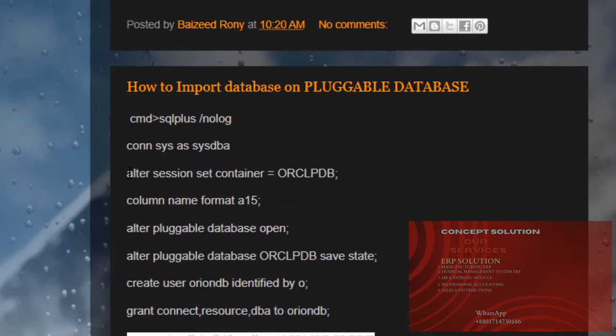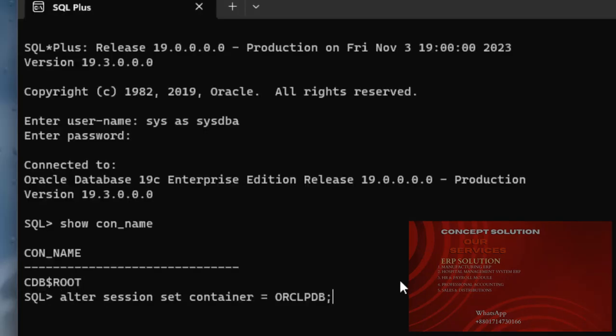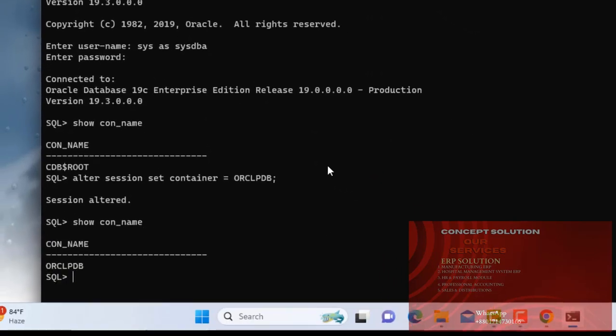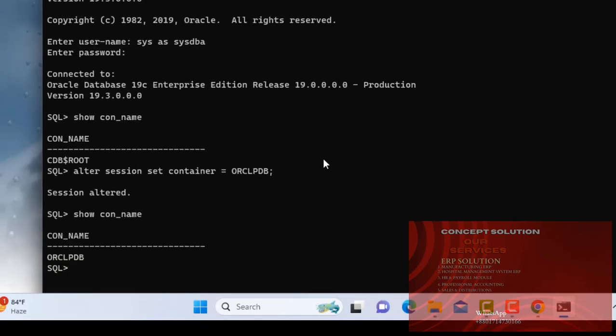Now write this command: ALTER SESSION SET CONTAINER ORCLPDB. Show name. Now I can see ORCLPDB.